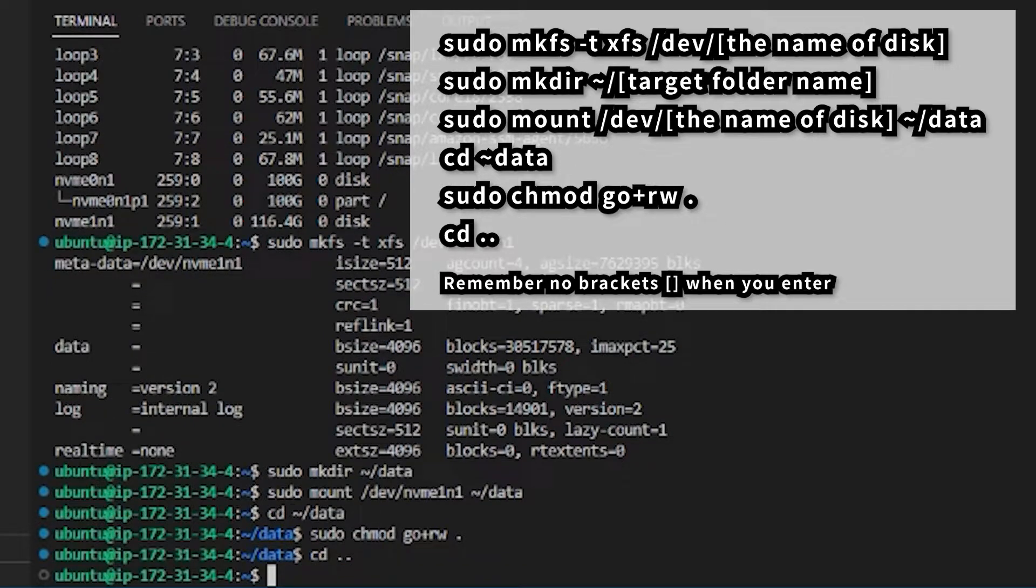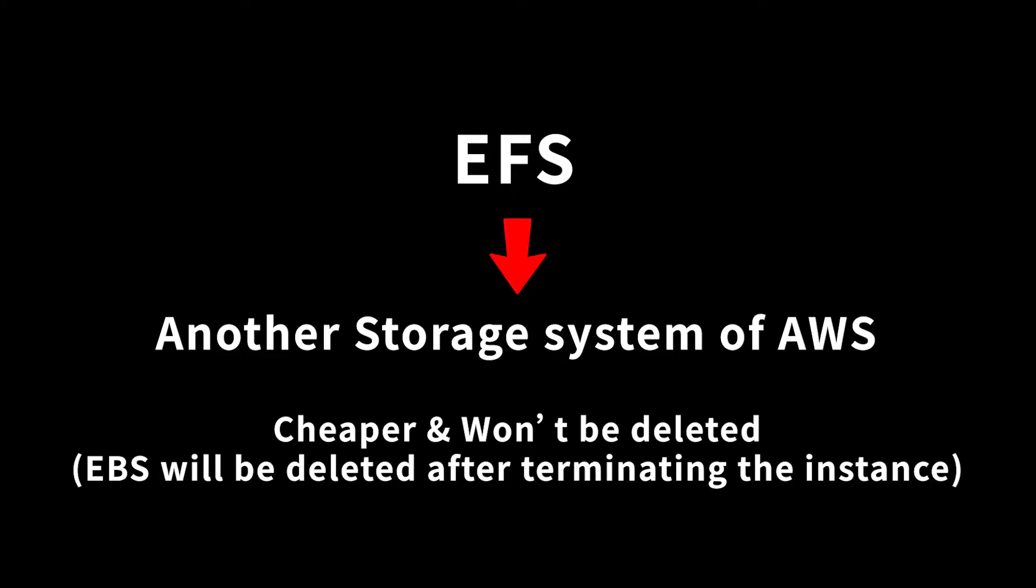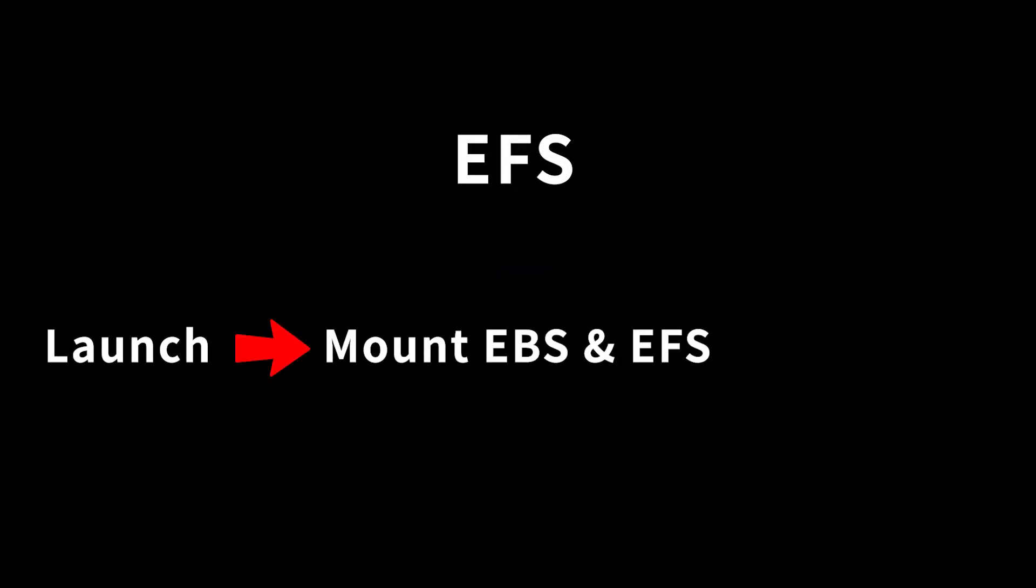There is another storage service in AWS called EFS. EFS is cheaper but has a lower transfer speed than EBS. We will mainly use EFS to store our environment packages and the configuration file for routine usage, because all the files stored in EBS will be deleted as you terminate your instance. That means this is where we will store all the basic setups in the end. Then every time you launch a new instance, you only need to mount the EBS and EFS.